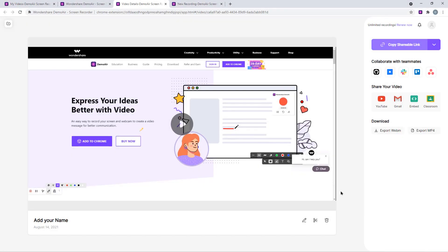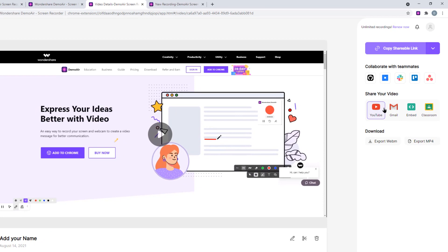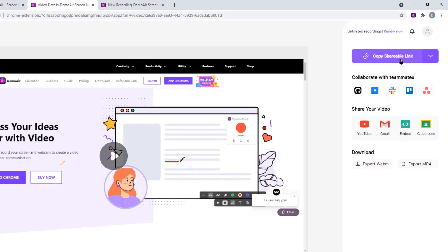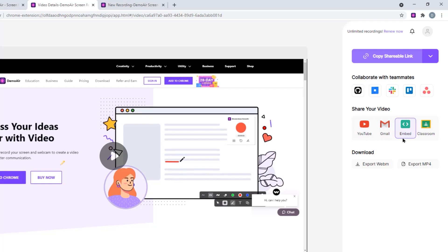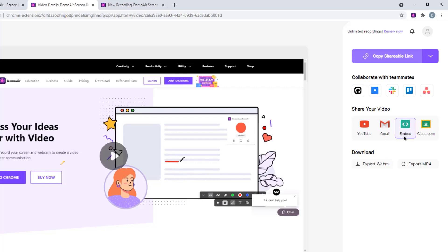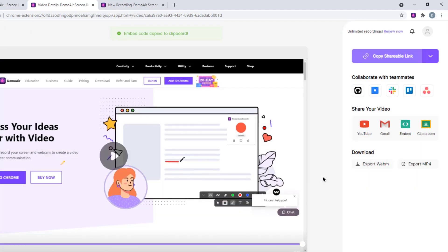So to share your screen recordings, just click on copy shareable link option and then paste it into WhatsApp or any other social media platforms to share them with your friends. Under the collaborate with your teammates section, we can find the option to share our screen recordings to GitHub and other platforms. And under share your video section, we can directly upload the video into YouTube, share the link through Gmail and also using embed option, you can directly get the HTML code to add this video into your websites. And lastly, we can also share our screen recordings directly into Google classrooms as well.